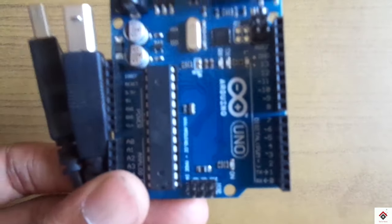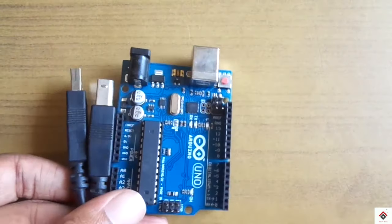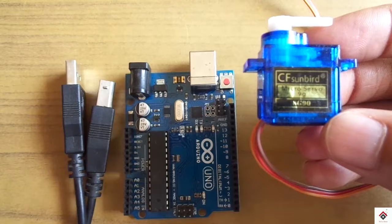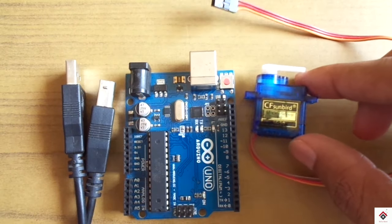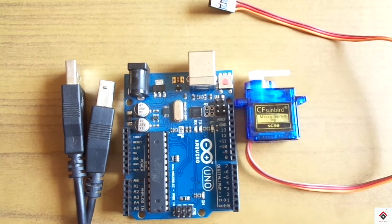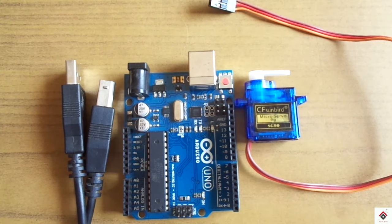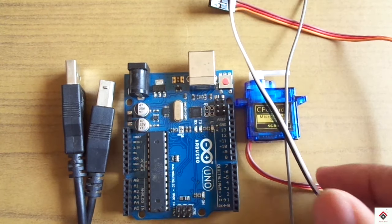So the components you require for this tutorial are Arduino, cable, servo motor. We are using ST90 micro servo motor but you can use any model, and some jumpers.